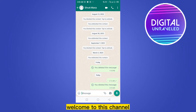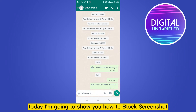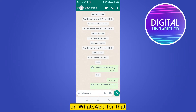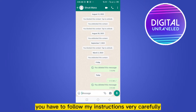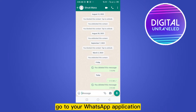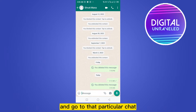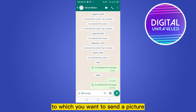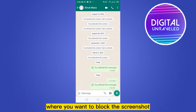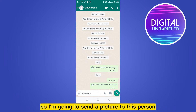Hello everybody, welcome to this channel. Today I'm going to show you how to block screenshots on WhatsApp. For that, you have to follow my instructions very carefully. First of all, go to your WhatsApp application and go to that particular chat to which you want to send a picture where you want to block the screenshot.